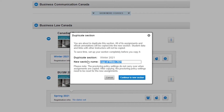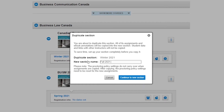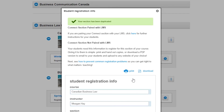From here we'll enter in the name of the new semester and any course specific information you would like to add. From there we'll click the blue button, continue to new section, and we'll get confirmation that we're all set.